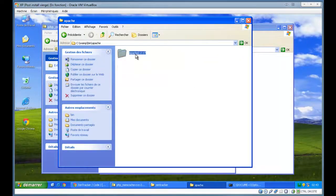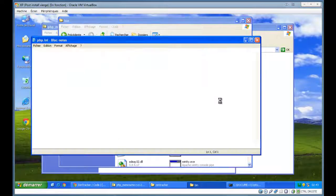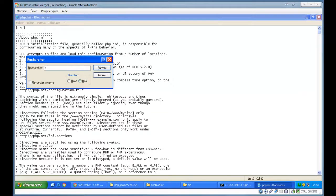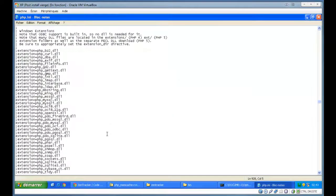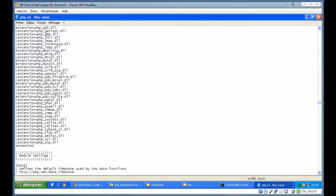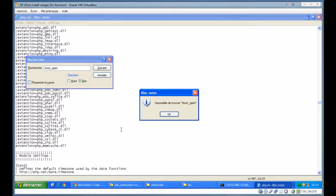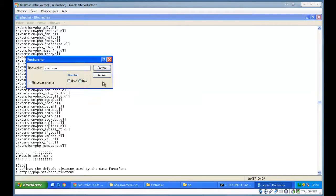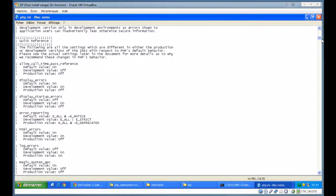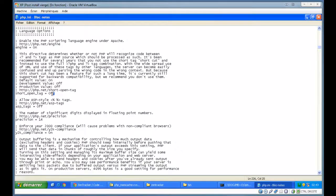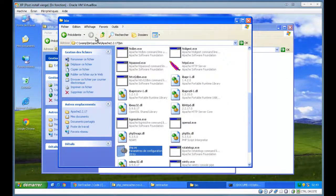Now I am going to the Apache folder. In php.ini, search for the extension. I have to find the short_open_tag. You have to set it on.